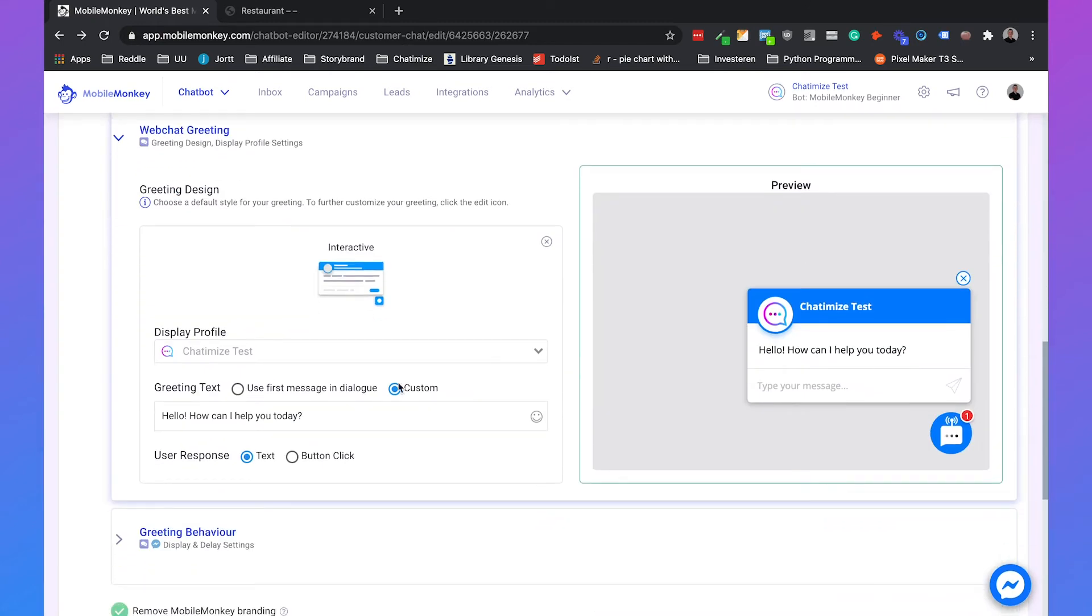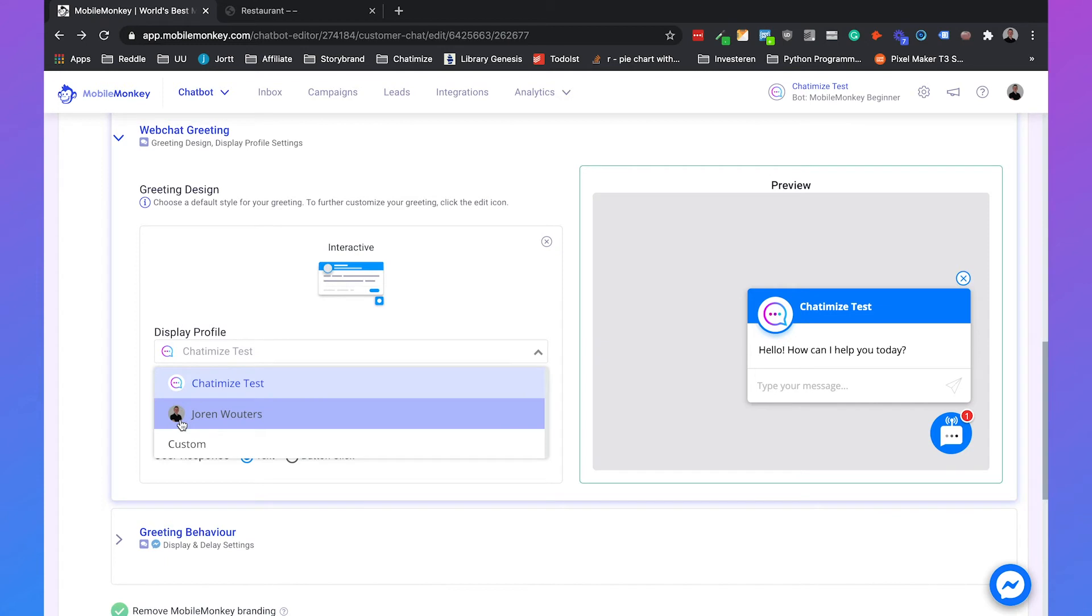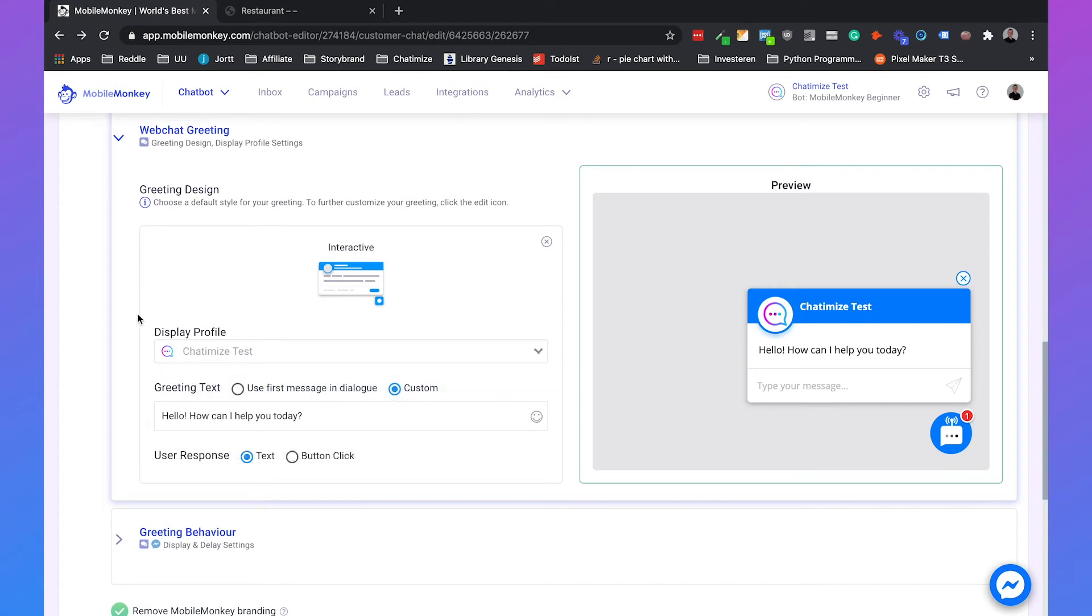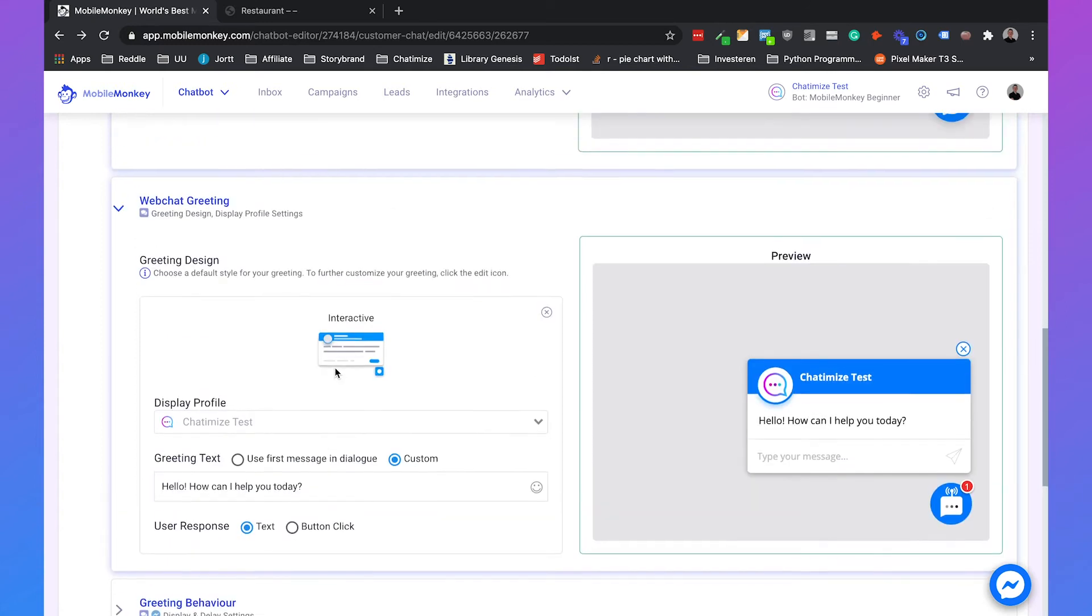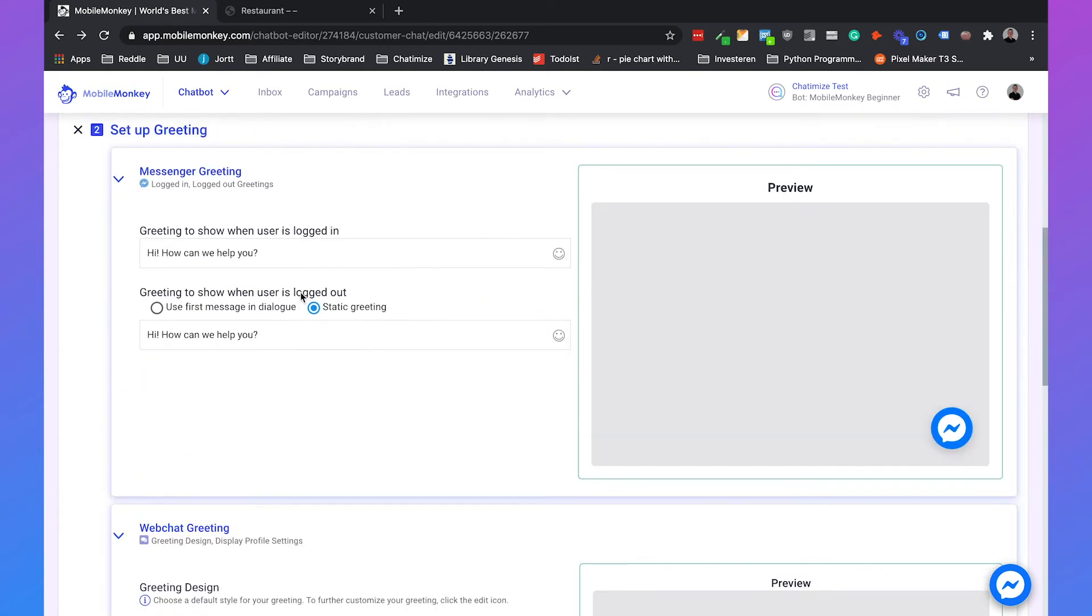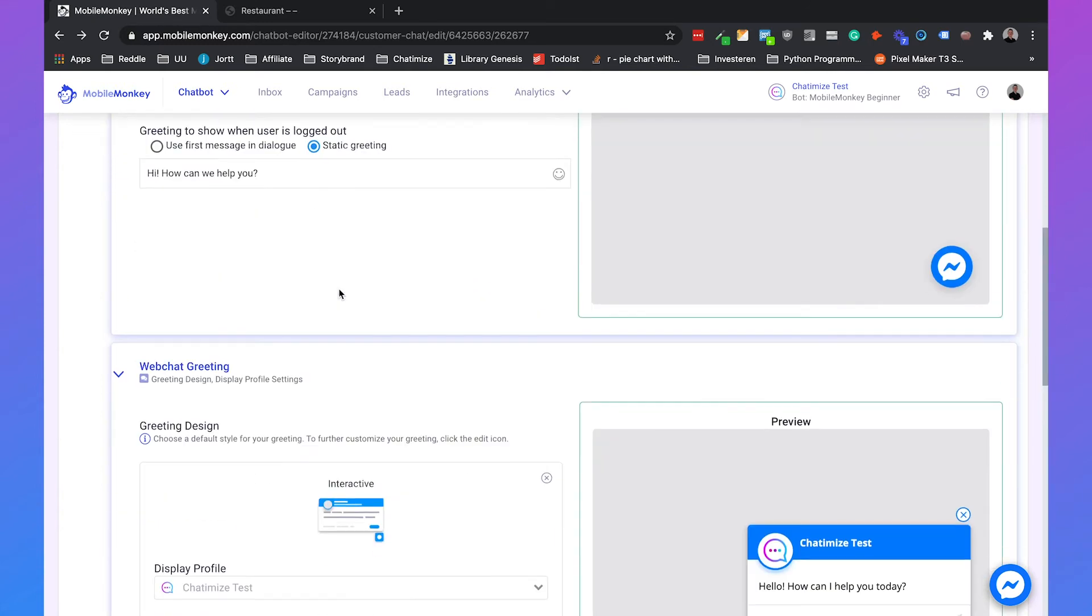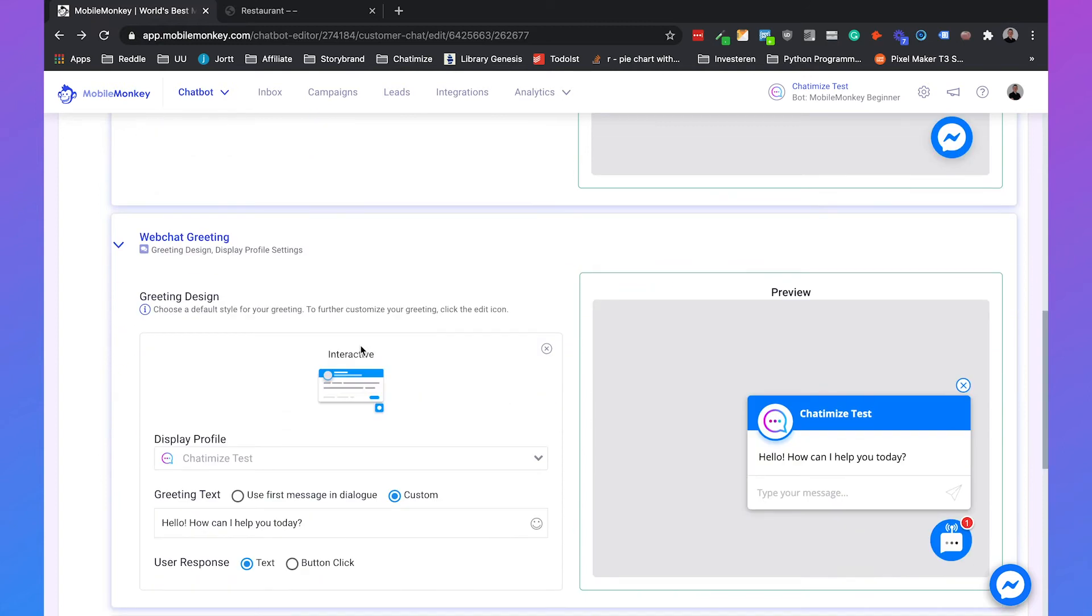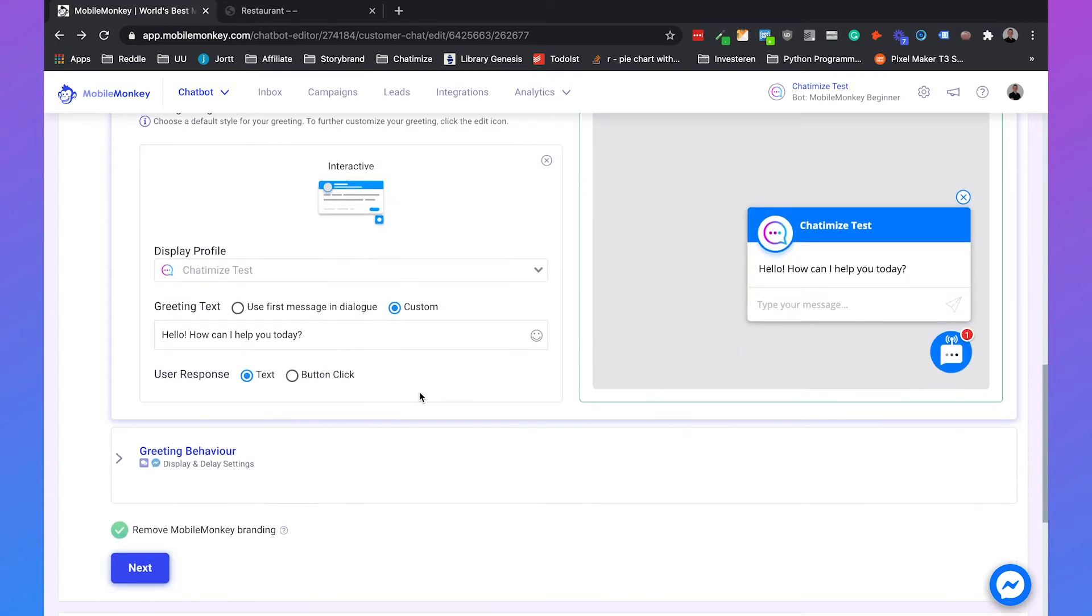You can also click on this button and this will display a profile. You can also use my own profile if you want to. But because it's a company I would just use the Chatimize test. And you can set it to custom or use the first message in a dialogue. So this is really the same as we can set up here. But we can also choose between interactive or static. I like the interactive one so we go for the interactive one.